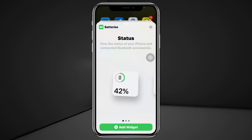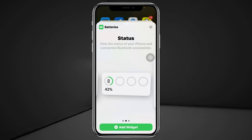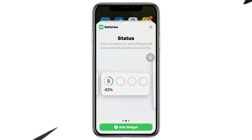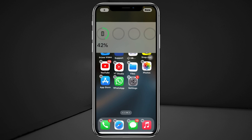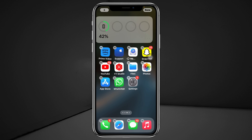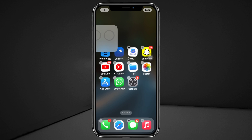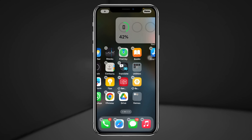Just go ahead and select your favorite size for the widget. Once you have selected, tap 'Add Widget,' and as you can see the widget has been added to my home screen. Now you can slide it left and right to position it wherever you want.